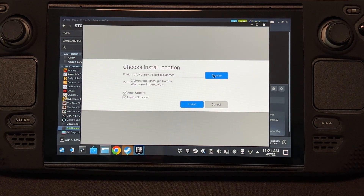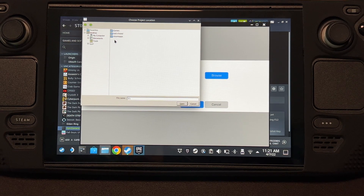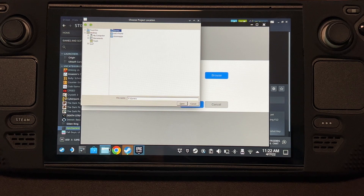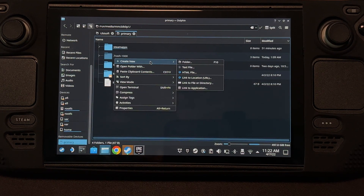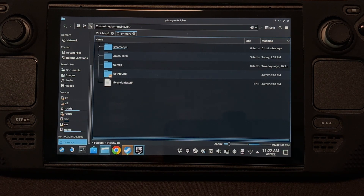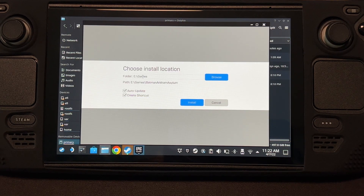Let's try installing again. It's probably going to be D or E — it's E. I have a games folder, but if you don't, create one before opening Epic Games. The installation location is now set to the microSD card on the games folder.